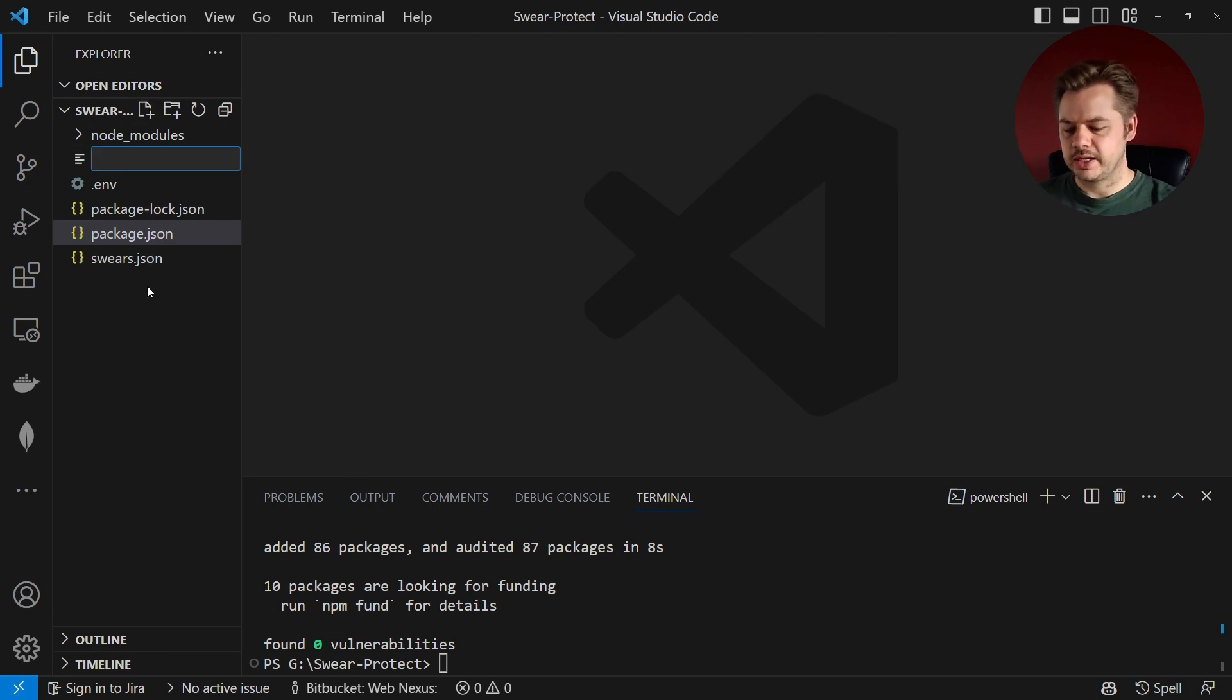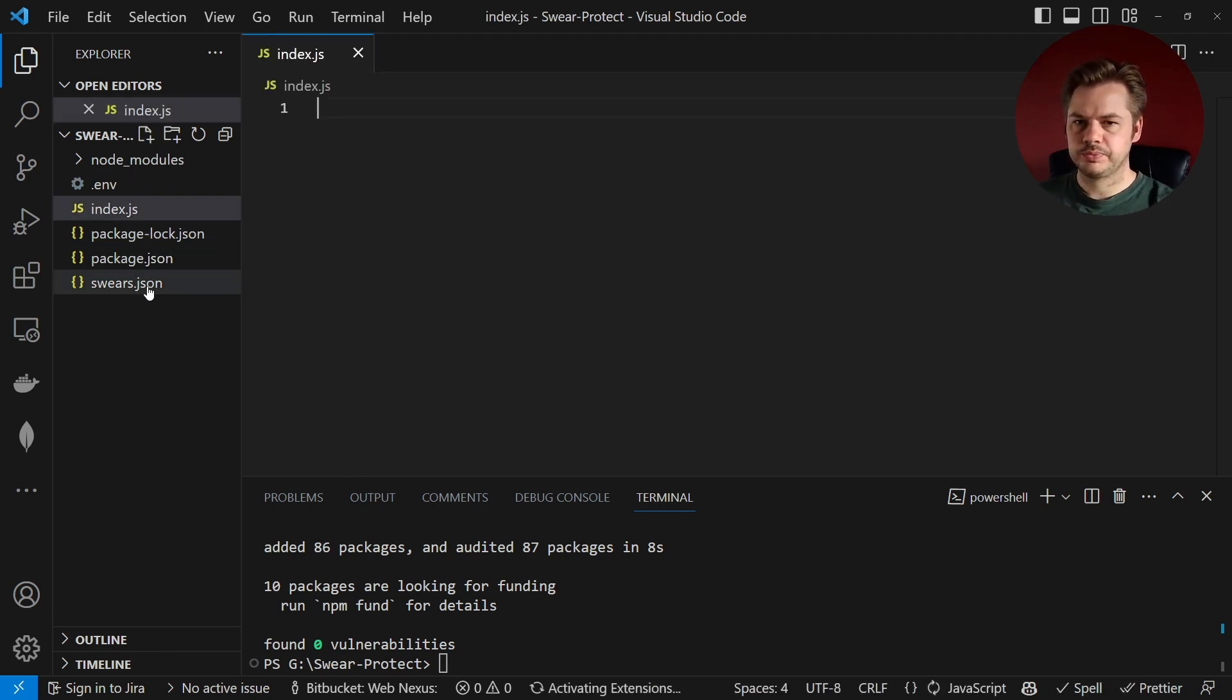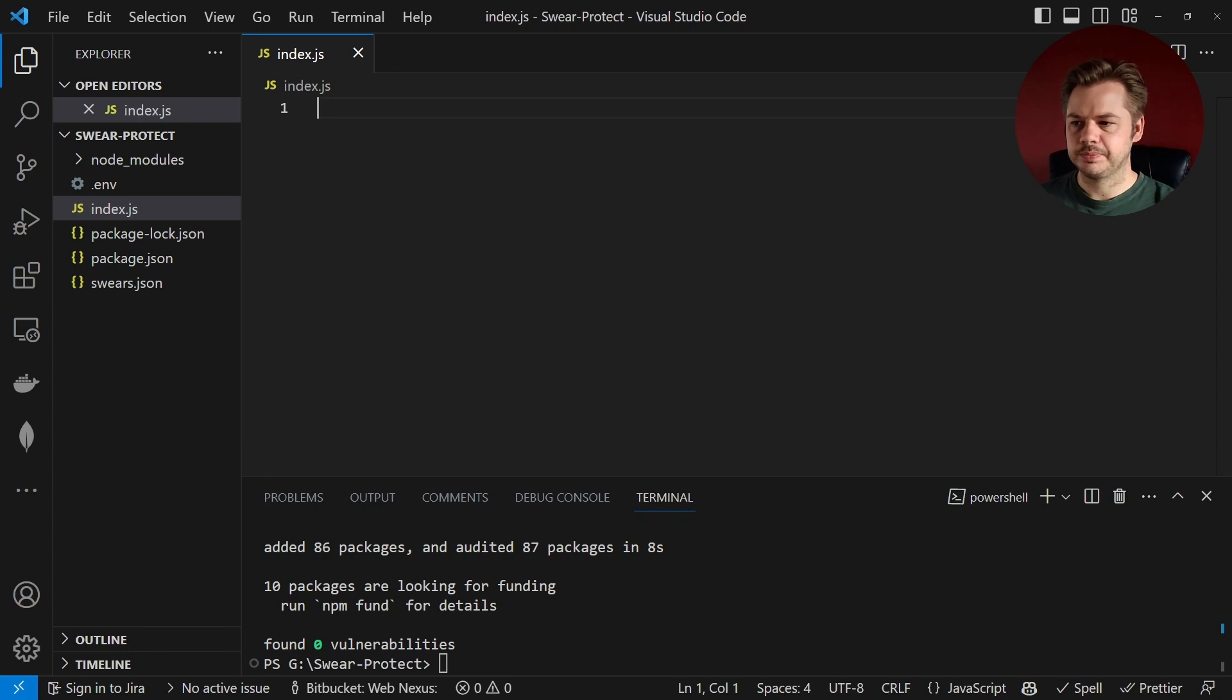So let's now create an index.js file and this is where we're going to create our API.